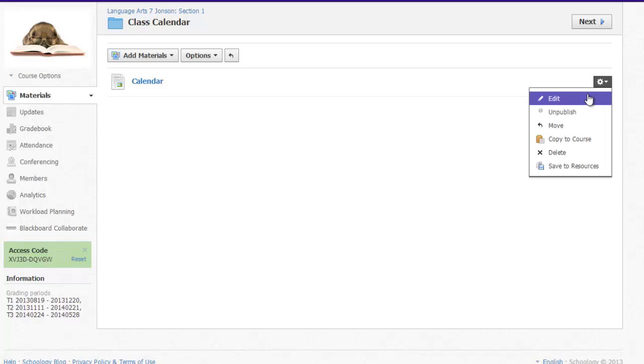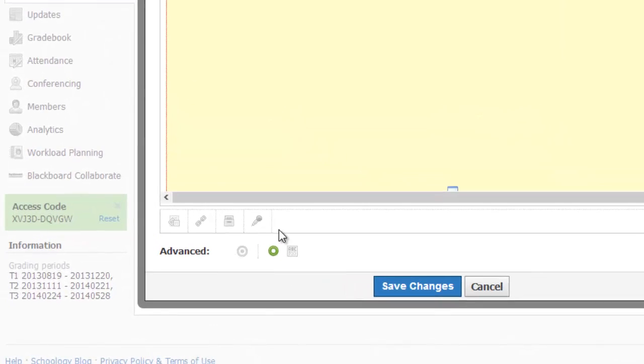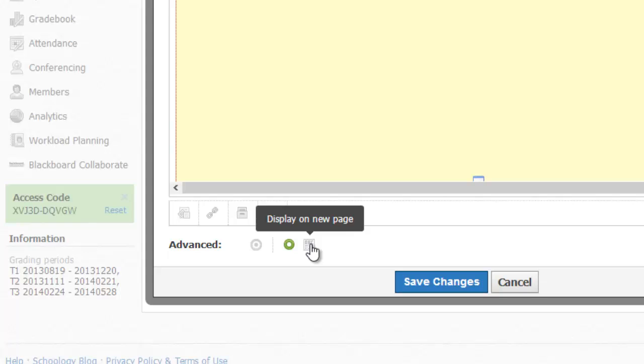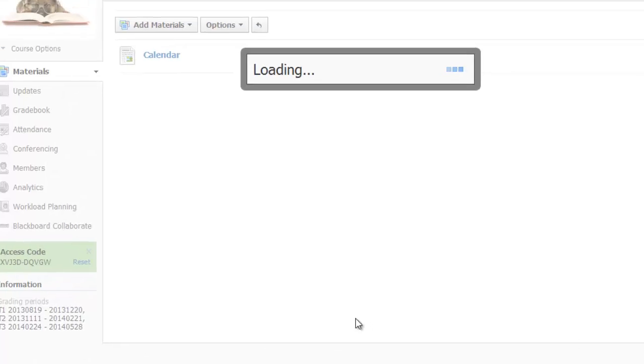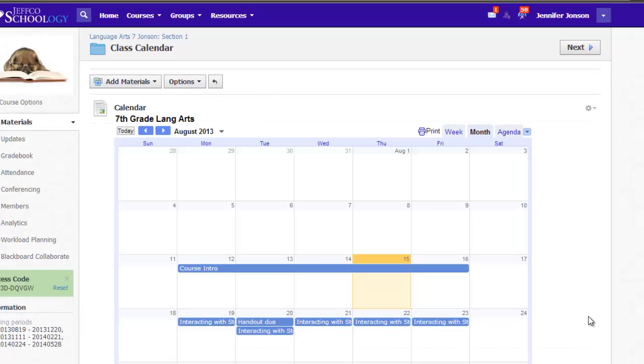First use that gear icon to edit. Then look down at the bottom of the page editor and click the button to change from Display on a New Page to Display inline. Save your changes. Now my calendar shows without that extra click of having to select its title.